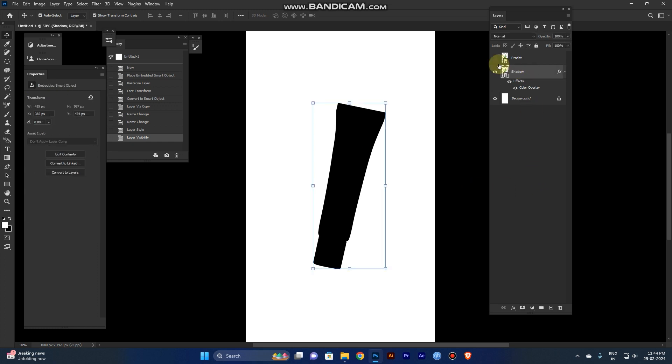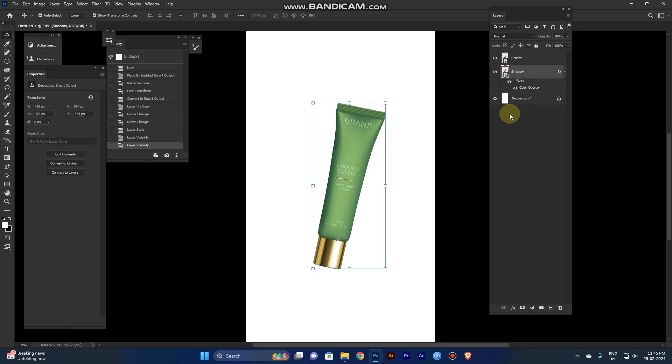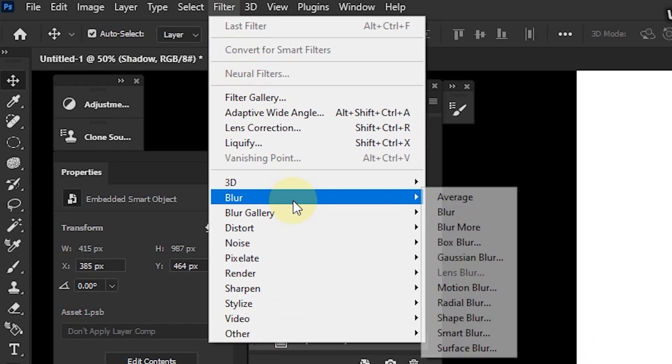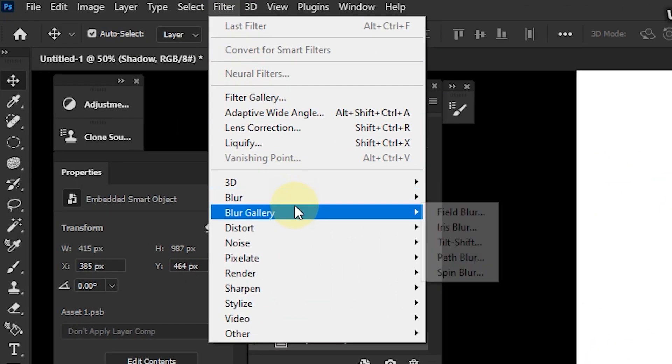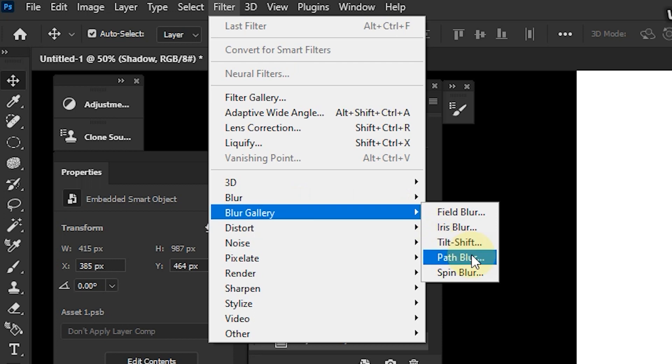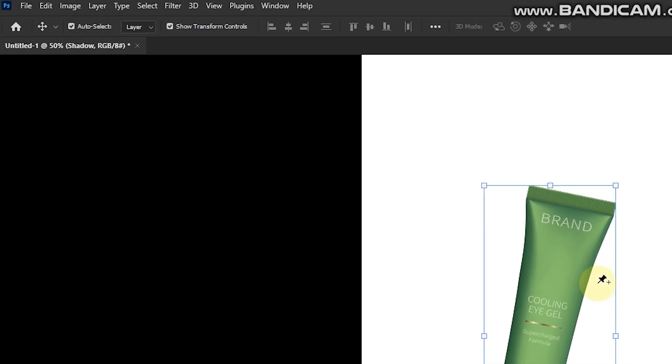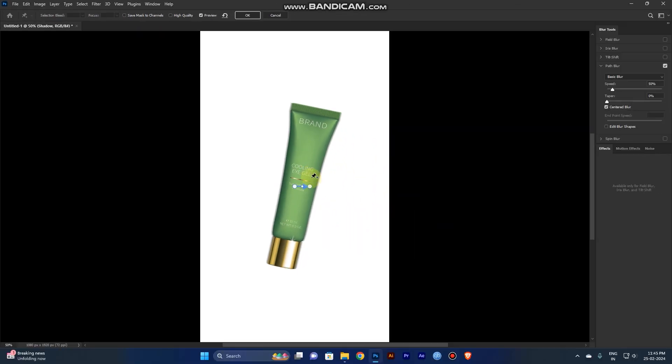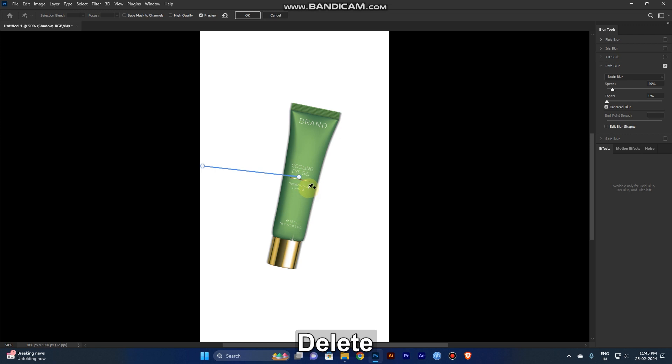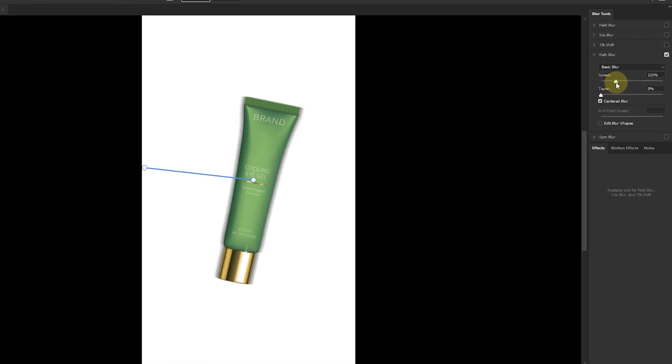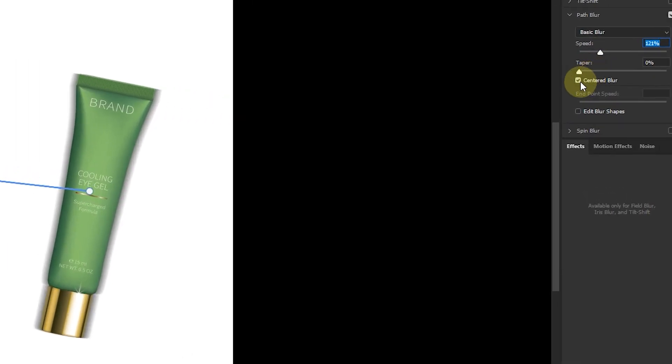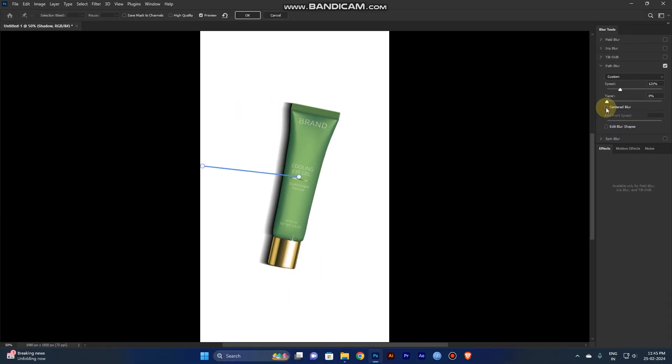Now we need it to look like a shadow. Select the shadow layer, go to Filter, Blur Gallery, and Path Blur. You can convert the image as per your path drawing. Right-click here and draw the path to the side, then click OK.